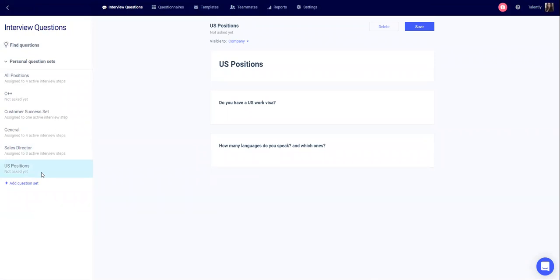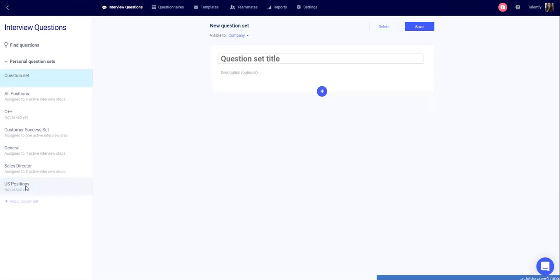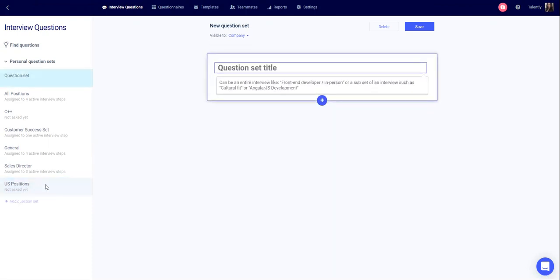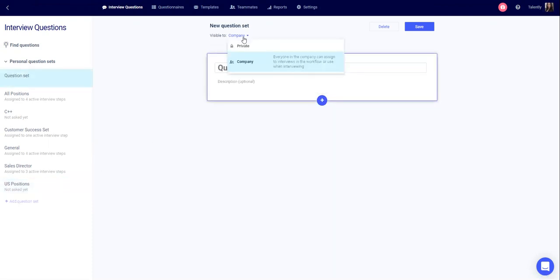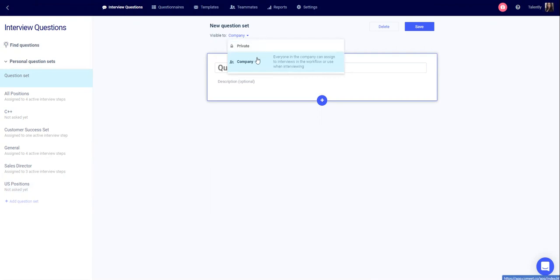Let's see how to add a new question set. Click add a question set. At the top, you'll decide if this is a private question set, or this can be available for all of your teammates to use during their interviews.